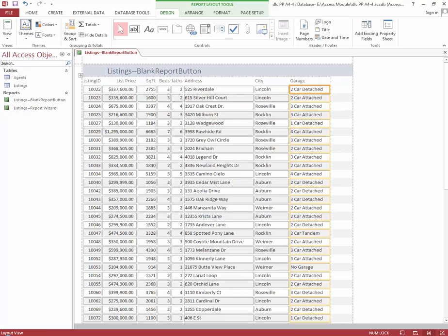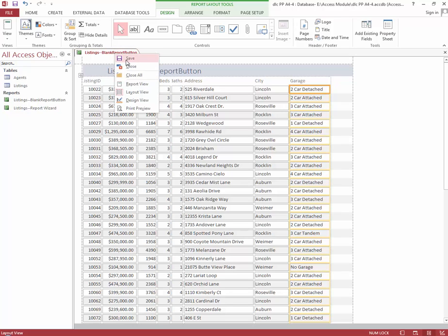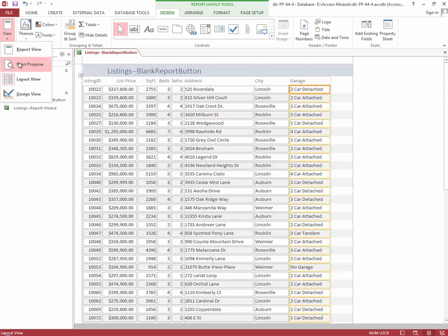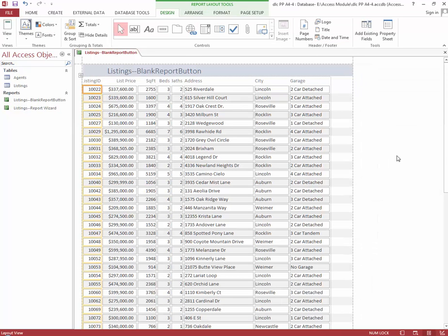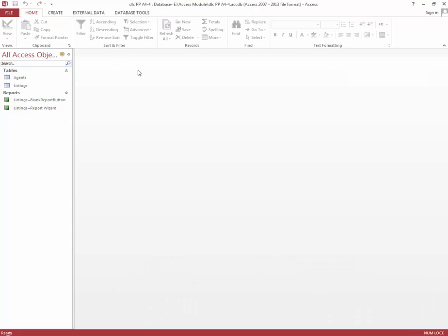Now that we've completed that, we are up to step 9. We're going to save this report — right-click and save it. Now we're going to preview the report by selecting the View button and Print Preview. This is what the report is going to look like if printed out. Now we're going to click Close Print Preview, then right-click and close the report, and then close the database. This completes the project.